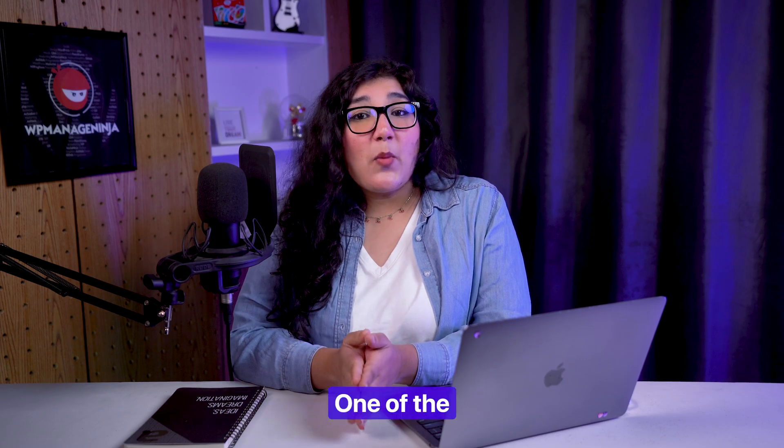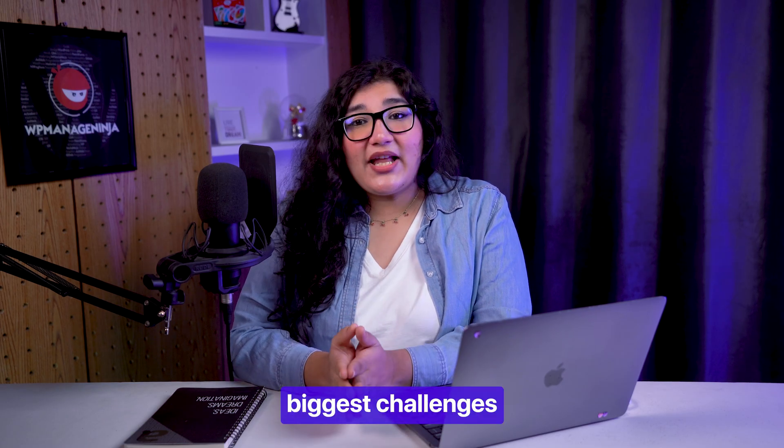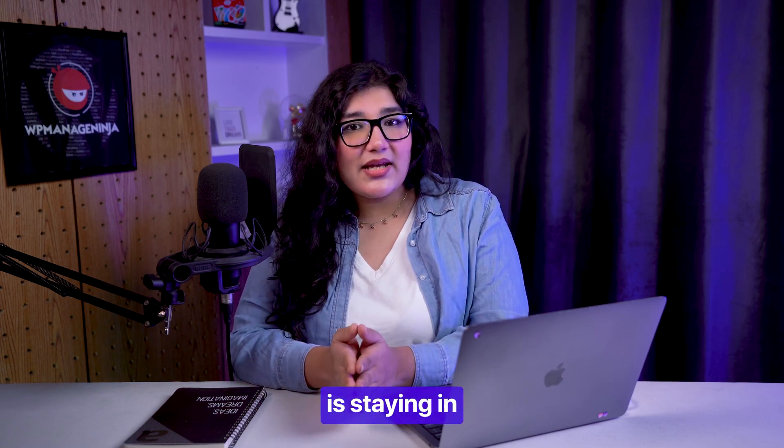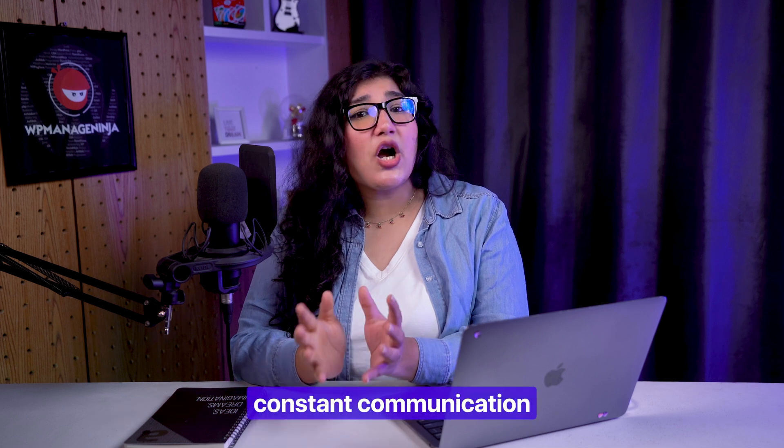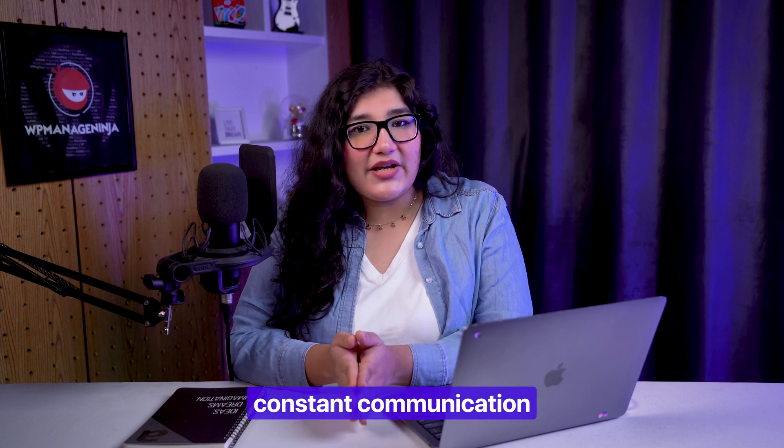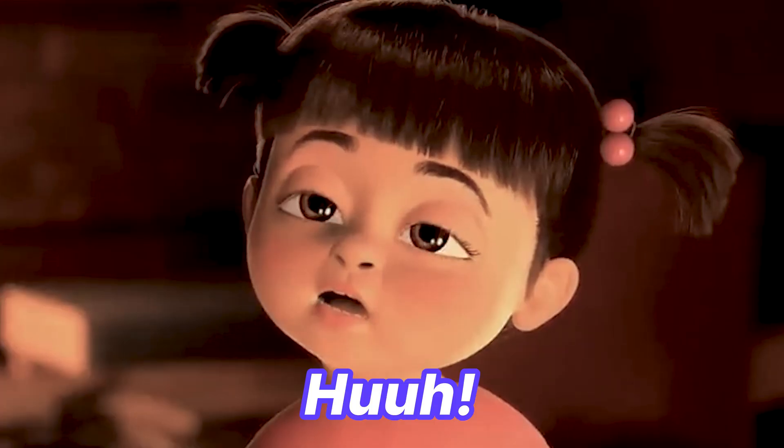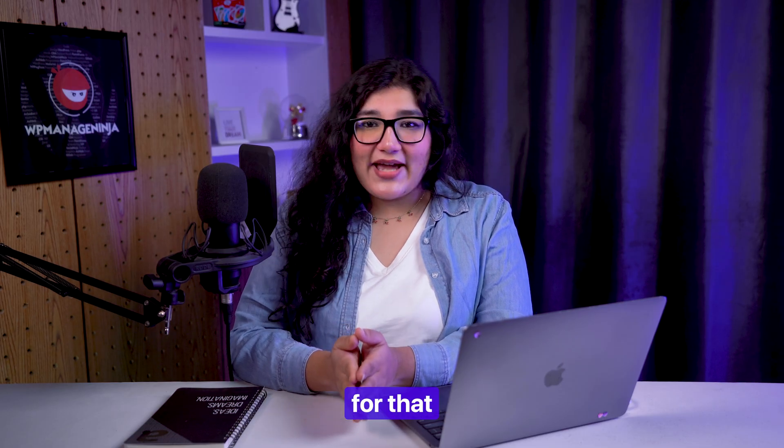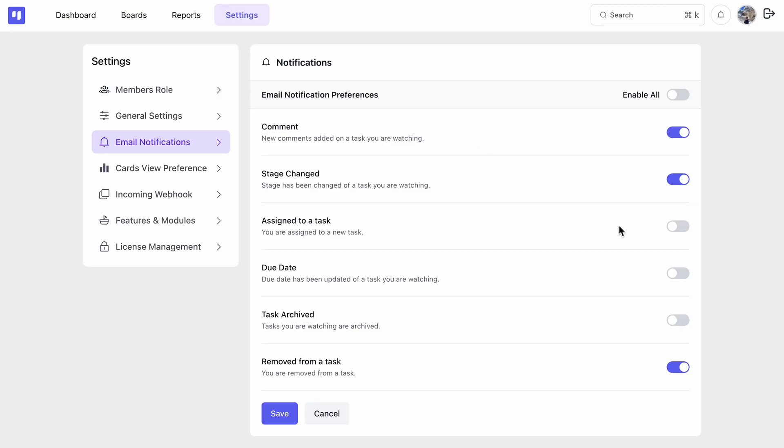You know, one of the biggest challenges in remote project management is staying in constant communication. What can be better than email for that? Choose exactly when you want to be notified and never miss an important work update again.